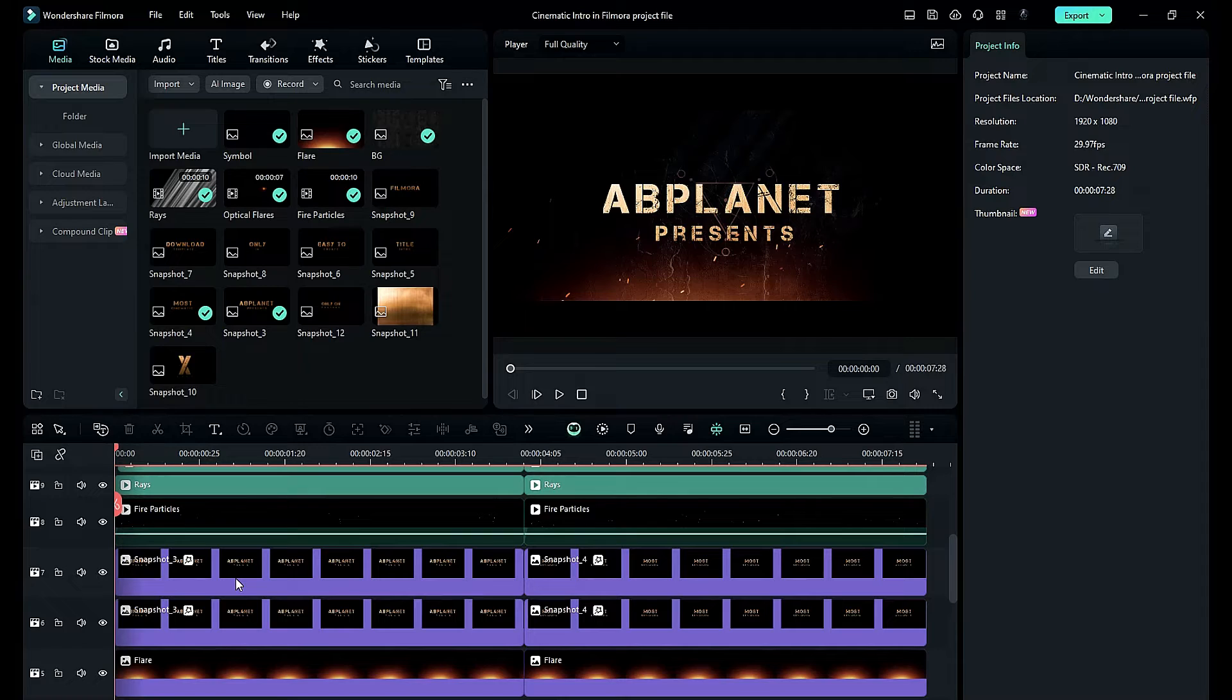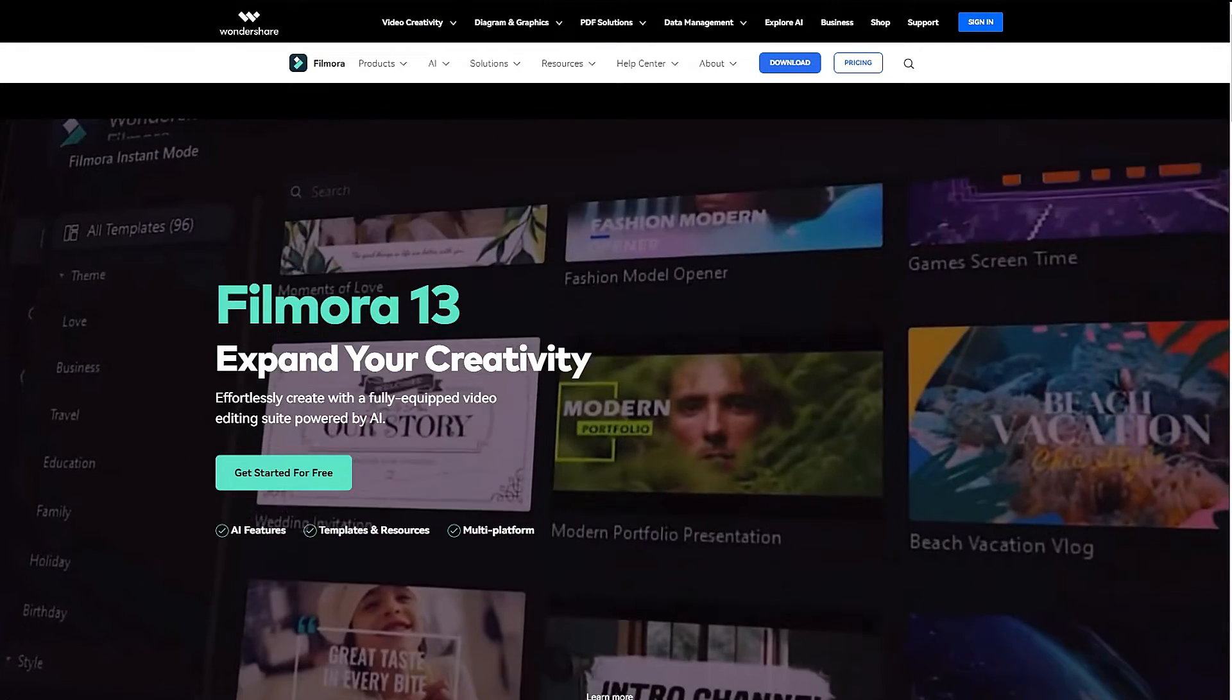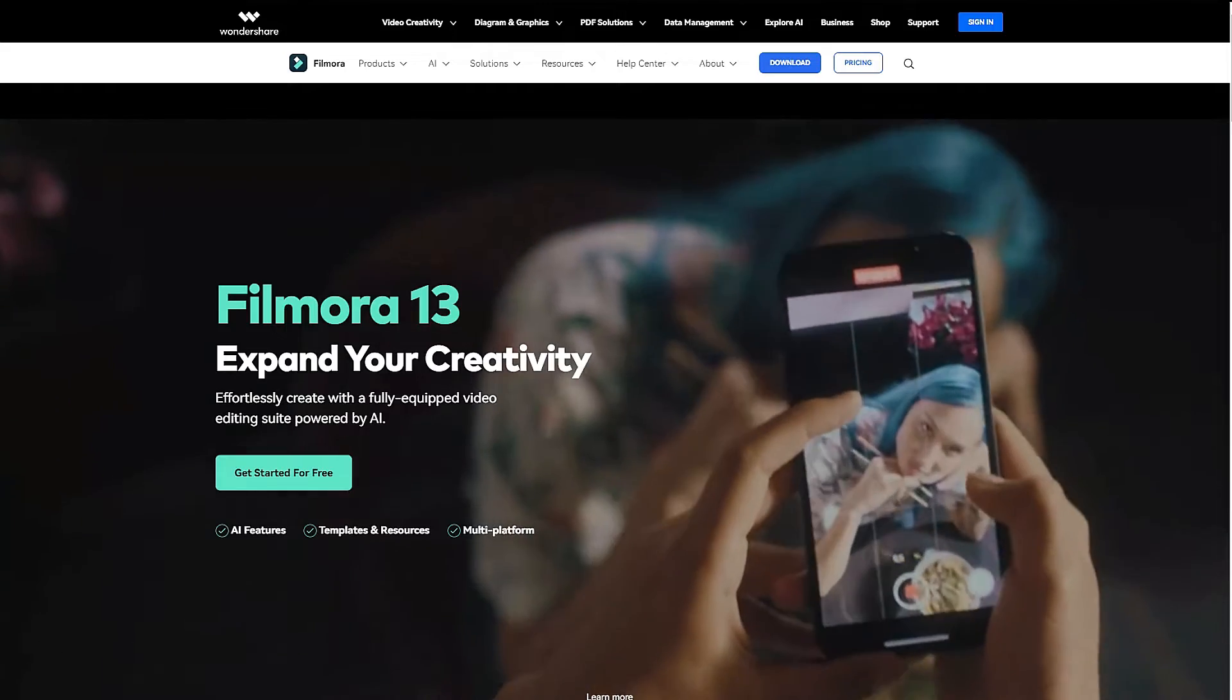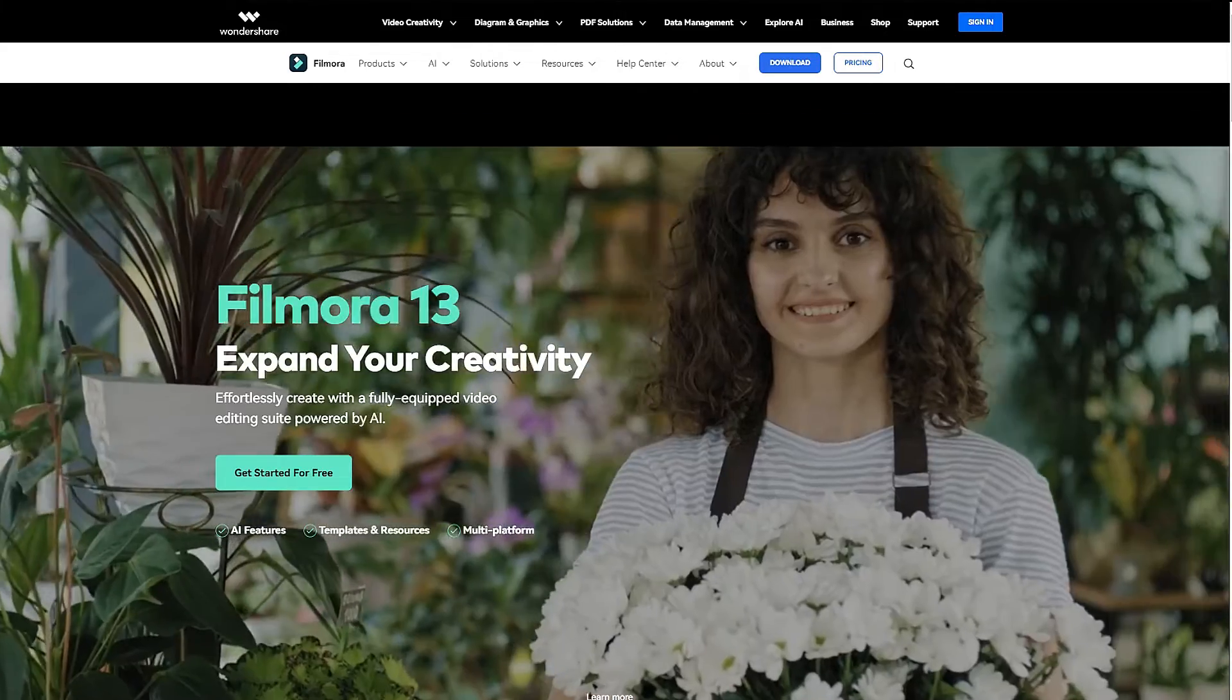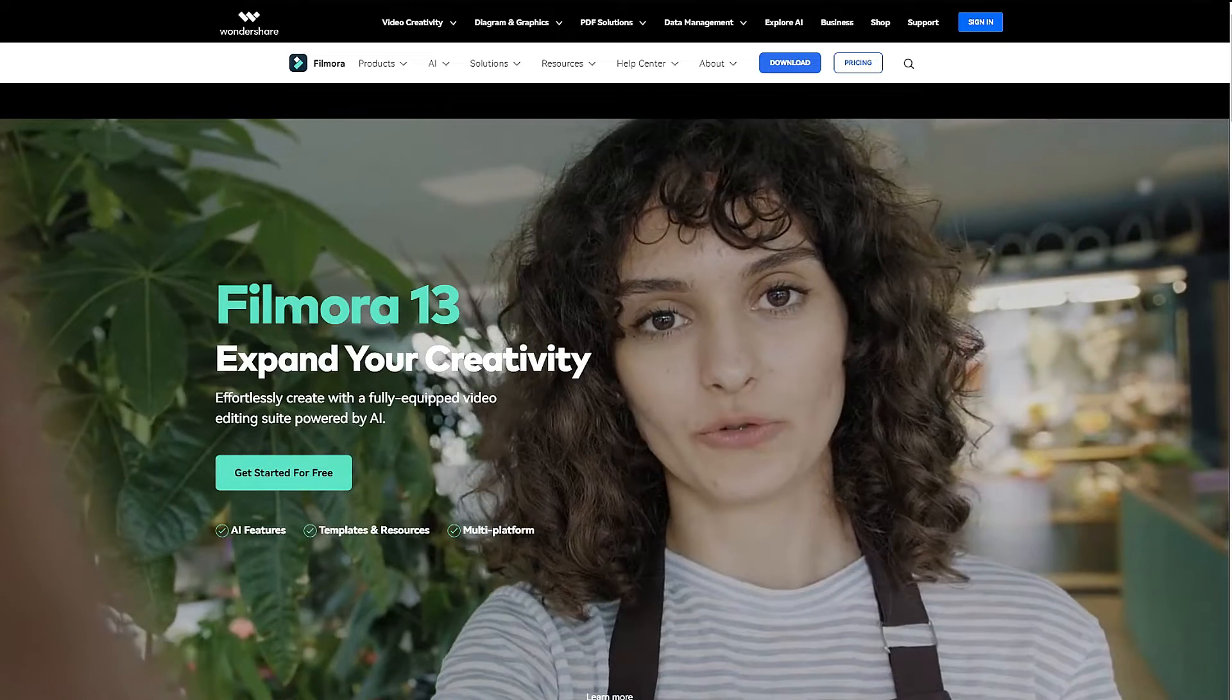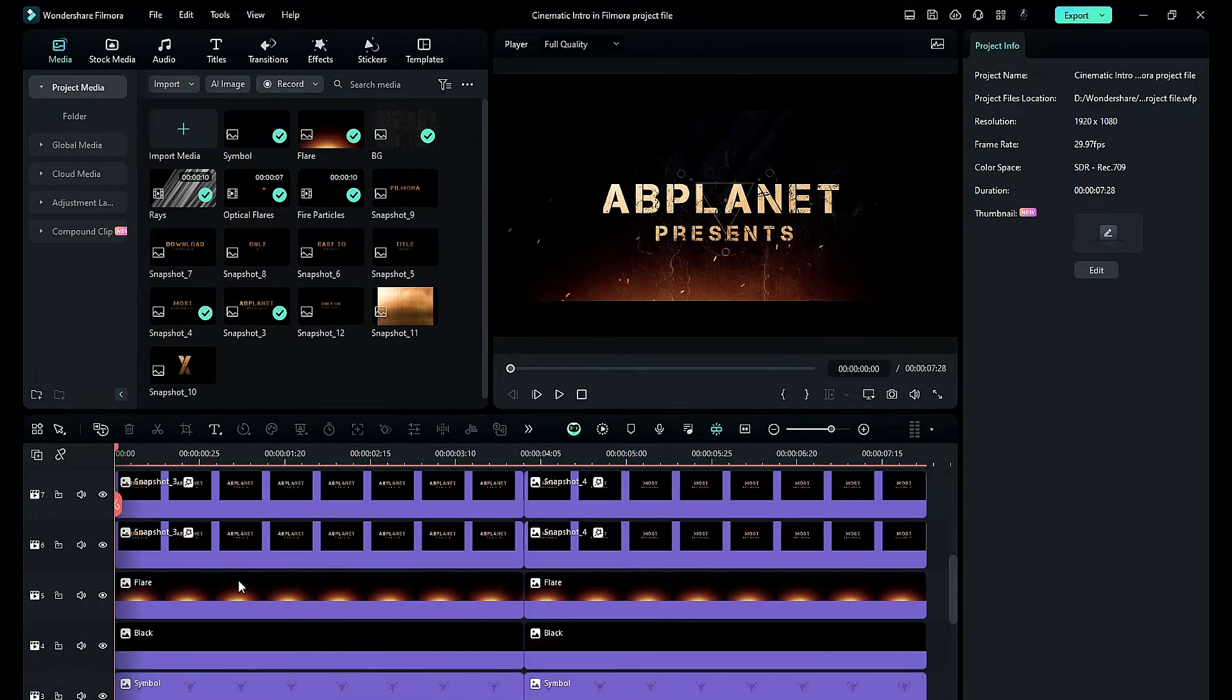Hey guys, welcome back to my channel. As you know, Filmora 13 is launched, and today in this video we are going to see Filmora 13 compound clip function. So without any further delay, let's start today's video.